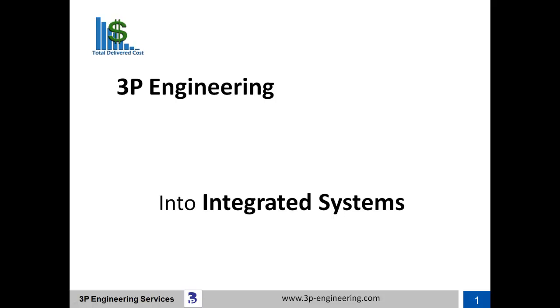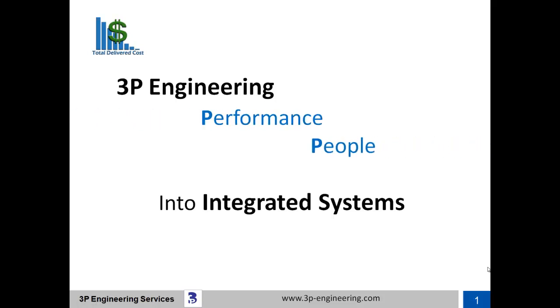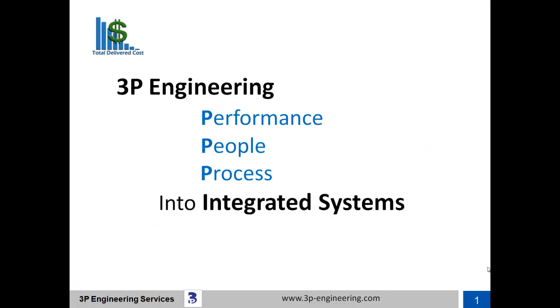Welcome to 3P Engineering's series of vignettes explaining how we can help you drive waste out of your supply chain and optimize your total delivered cost. We provide unique engineered performance solutions utilizing people and processes into fully integrated systems with our proprietary software package 3P eQ.